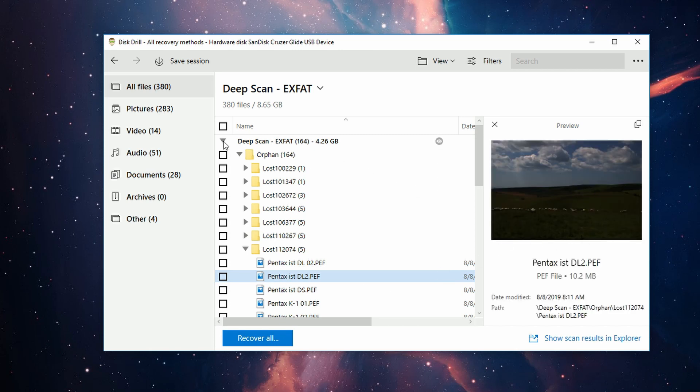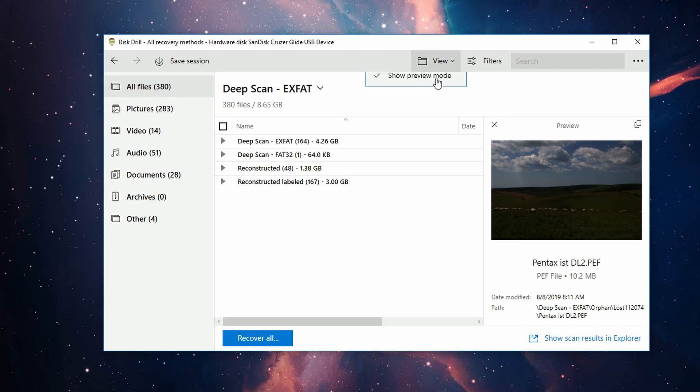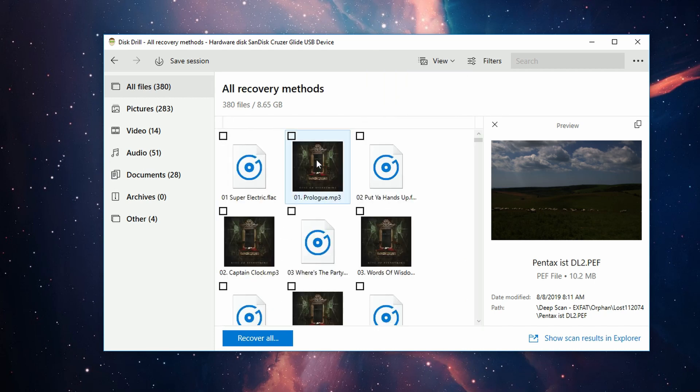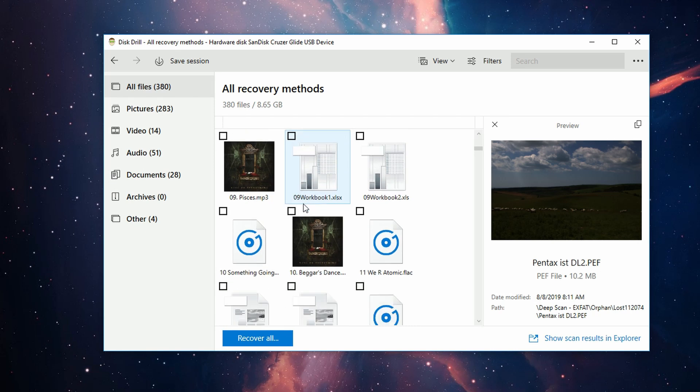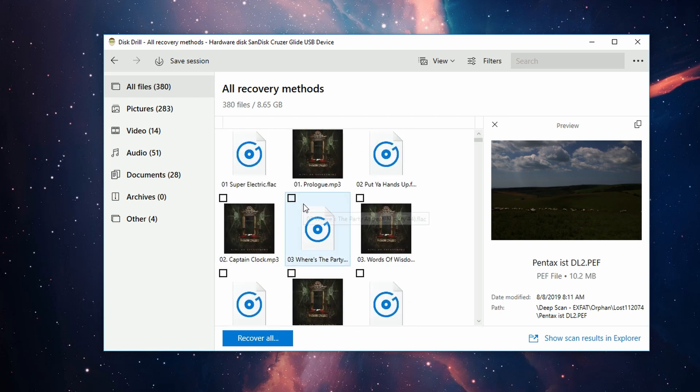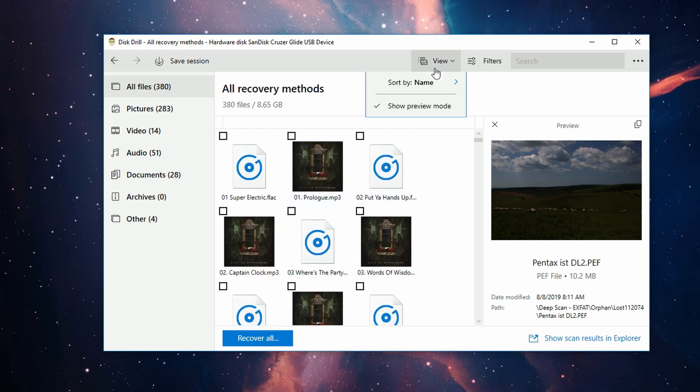Another way you can do this is by switching to the Thumbnails view, which will give you little thumbnails of each file and give you a better idea of which are intact and able to be recovered.